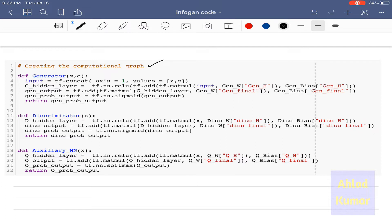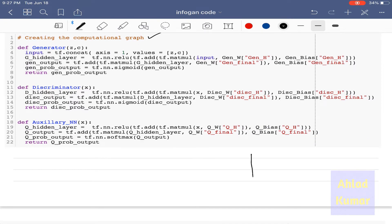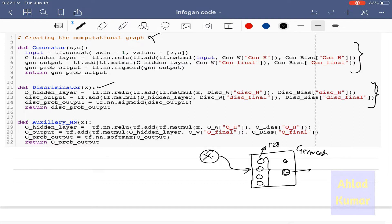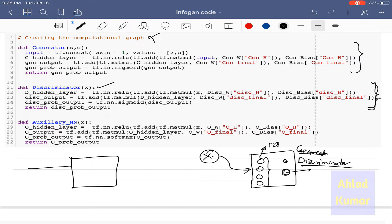Next we are creating the computational graph — this is how we implement the neural networks defined inside the generator, discriminator, and auxiliary network. The generator takes inputs from two sides: the real data X feeds into the discriminator, while Z and C are concatenated into a single vector which feeds into the generator. This concatenation is very important, as the generator receives a single combined vector comprising Z and C.